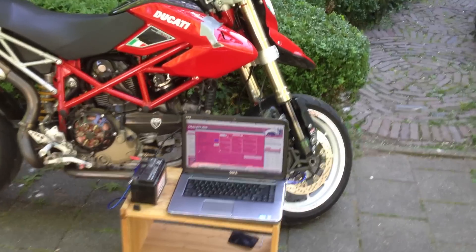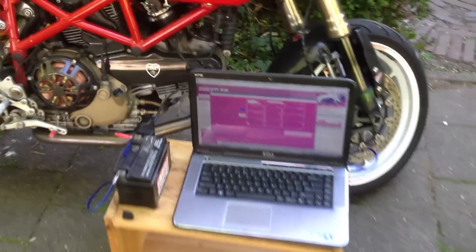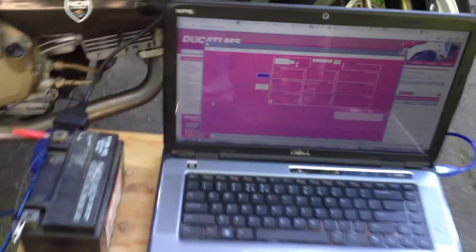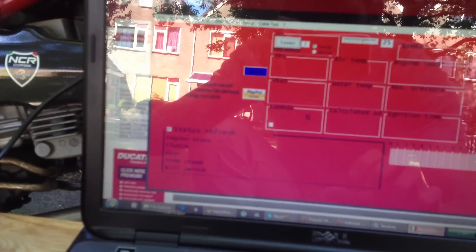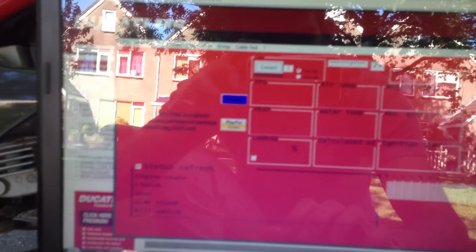Alright, so this is a quick video to show you how the Ducati Diag works.